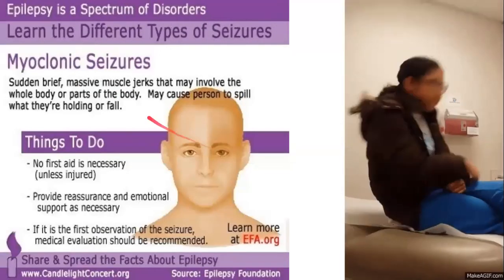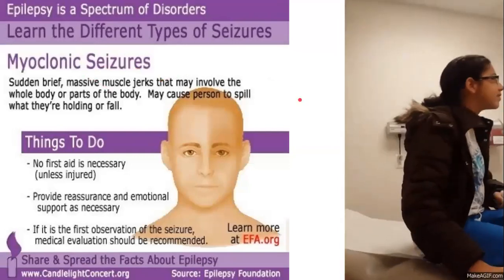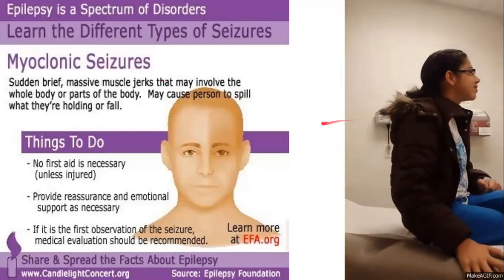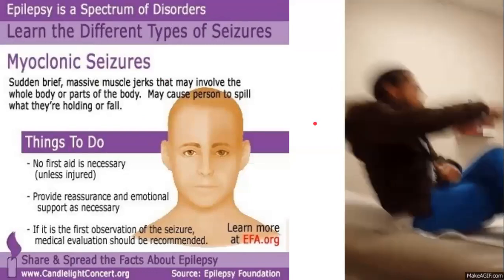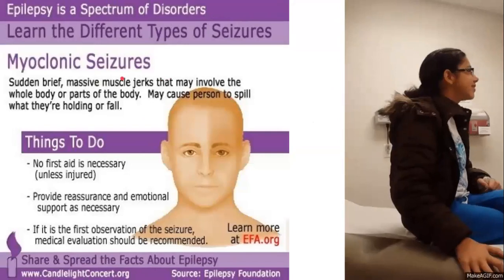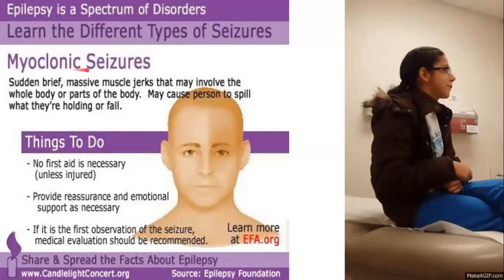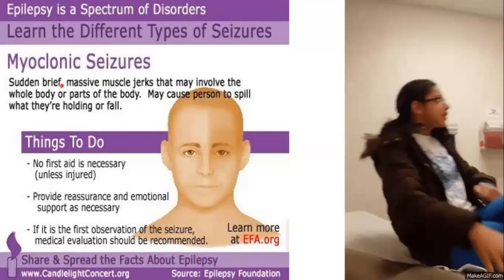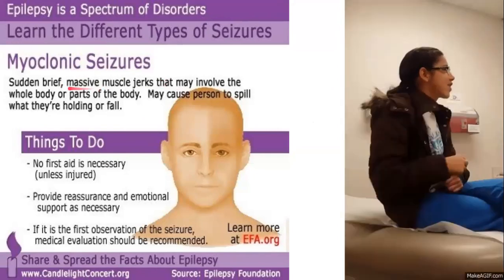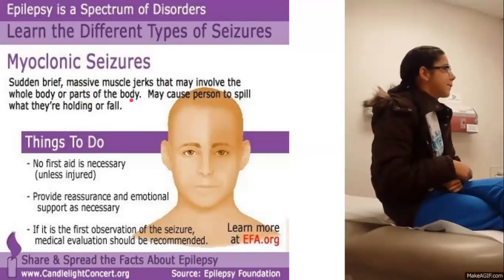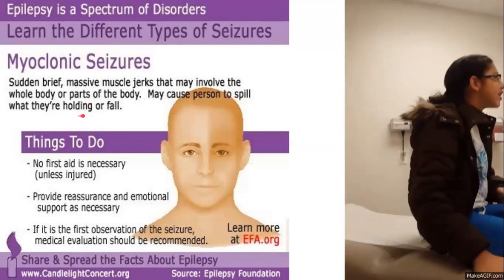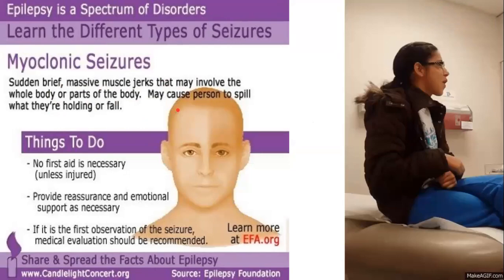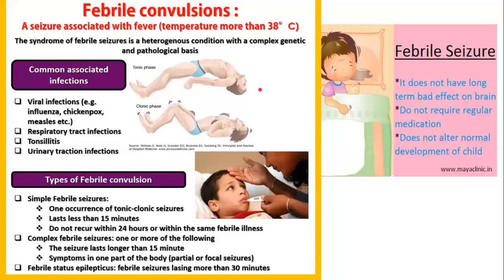Myoclonic seizures involve a person giving a rapid, sudden jerk. These are brief, massive muscle jerks that may involve the whole body or parts of the body, and may cause the person to spill whatever they're holding or fall to the floor.